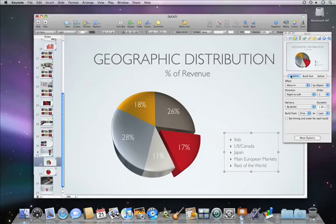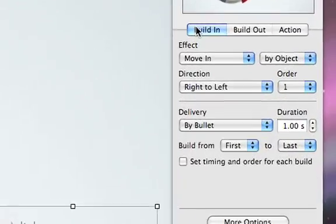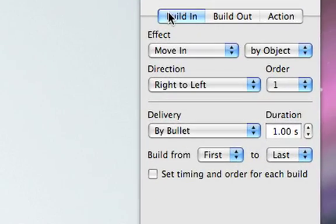You can create more complex builds too. Next, we'll intersperse each section of a pie chart to its corresponding bullet point.